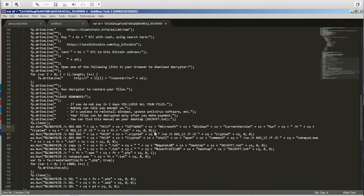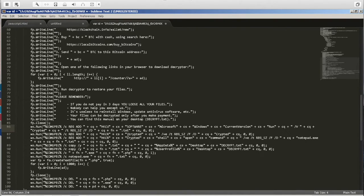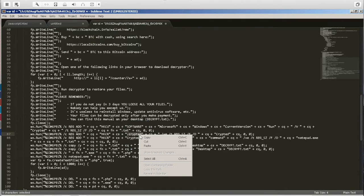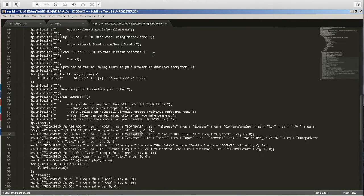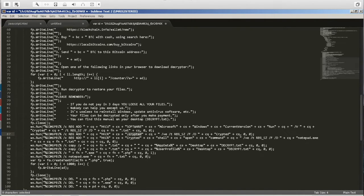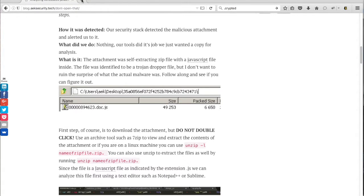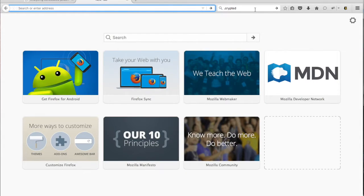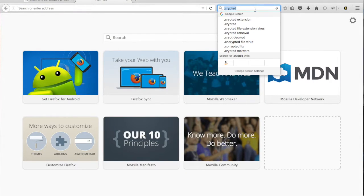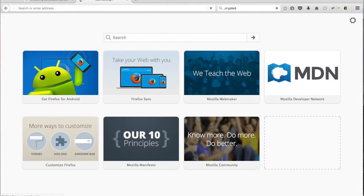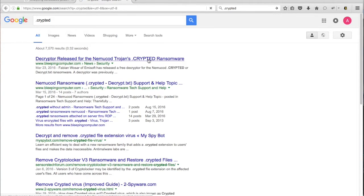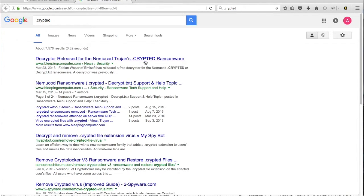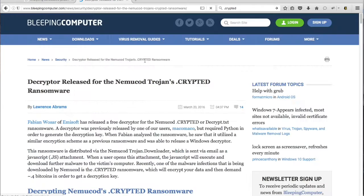Alright, so the easiest way to figure out what ransomware variant this is, is to do a quick Google search for the extension .crypted. It's likely that this has already been seen in the community and there may be information on it already, so there's no harm in doing a quick Google search. So we'll open our browser and type in .crypted. And it looks like the first thing that comes up was from March 23rd, 2016, and this article is identifying it as Numicode.